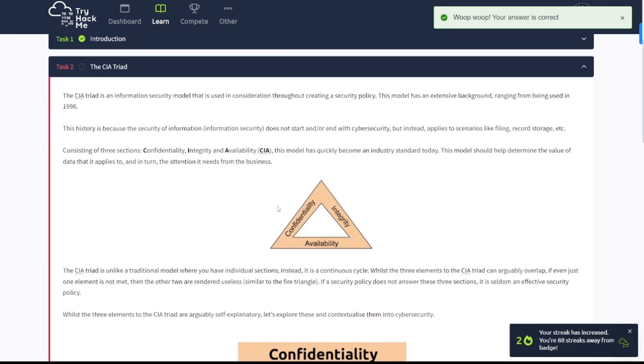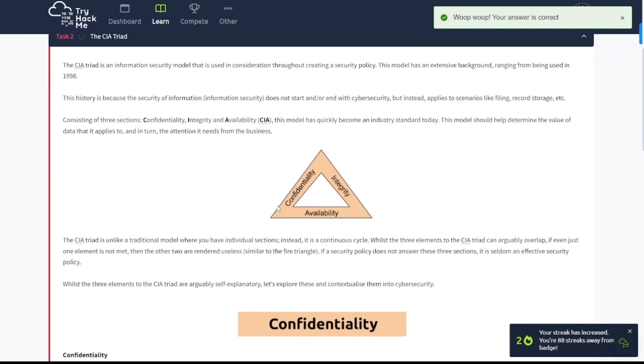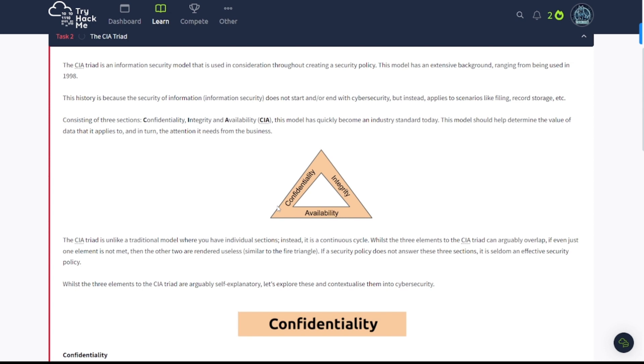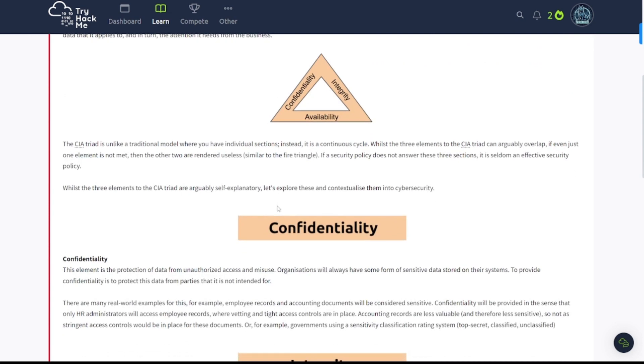Task 2 here, the CIA Triad. The CIA Triad is an information security model that is used in consideration throughout creating a security policy. This model has an extensive background ranging from being used in 1998. History is because security information does not start or end with cybersecurity, but instead applies to scenarios like filing, records, storage, etc. Consisting of three sections: confidentiality, integrity, and availability. This model has quickly become an industry standard today.